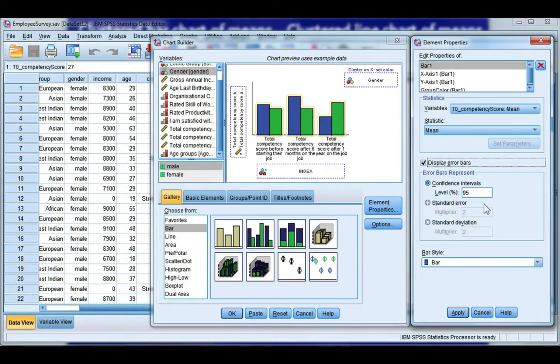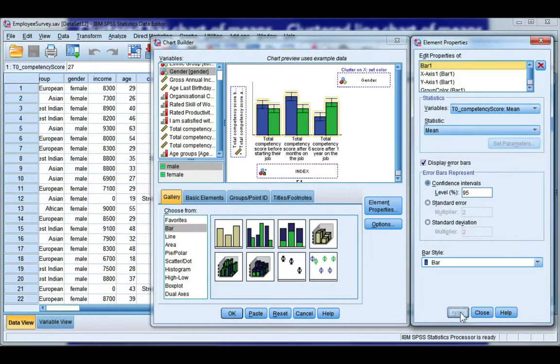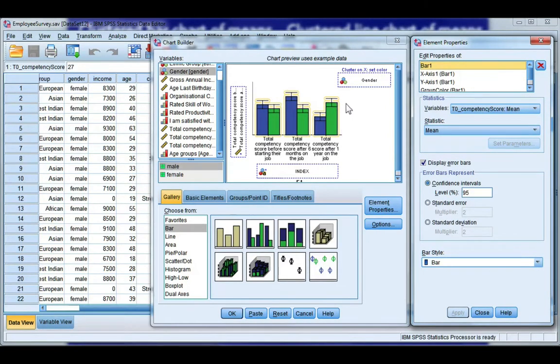And I recommend you have a look at your lecture notes or recommended textbooks or even journal articles in your subject to see which is most appropriate for you to use. Go ahead and click Apply. And your error bar should show in the gallery.